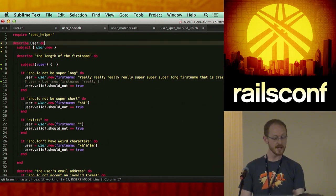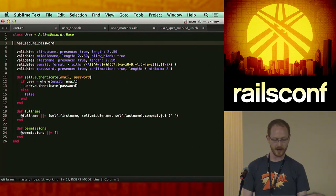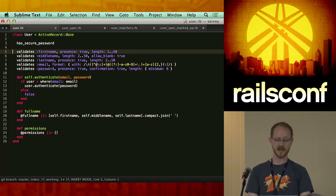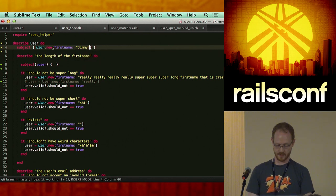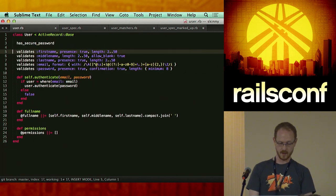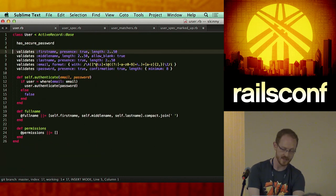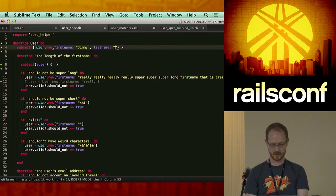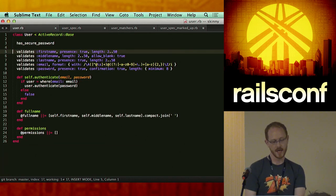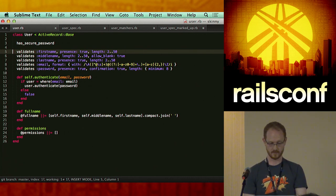Even though I put the describe in here, I'm still going to create my minimum valid object. Looking back at our code, we're going to start with the first validation — it has to have a first name. We'll say 'Jimmy'. It needs between two and fifty characters — we're good. Does it need a middle name? No. How about a last name? Yes — 'Jimmy Johnny'. Does it need an email address? How about a password?